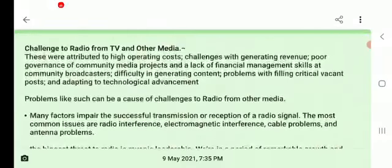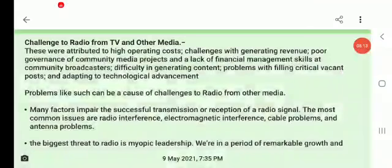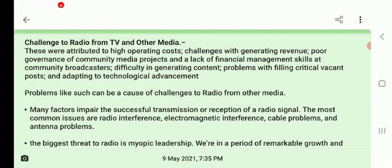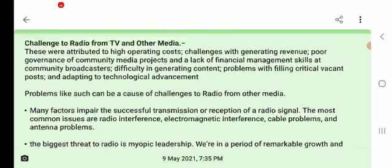Now we move to the topic: challenges to radio from TV and other media. The challenges include high operating costs, difficulty in generating revenue, poor governance of community media projects, lack of financial management skills, difficulty in generating content, problems with filling critical posts, and adapting to technological advancement.